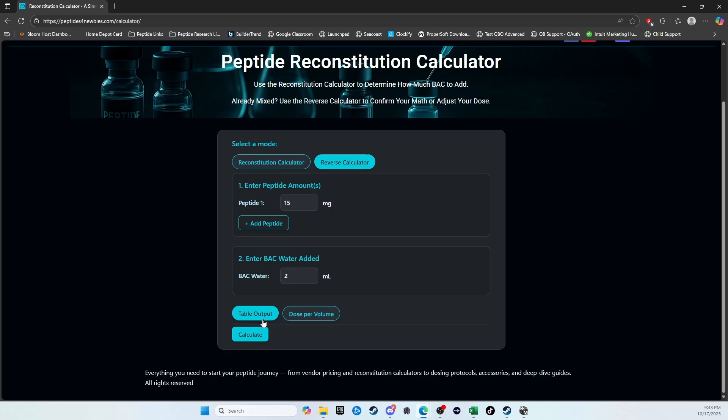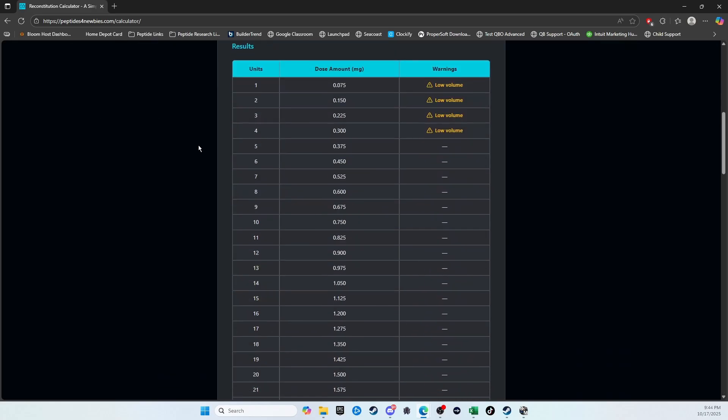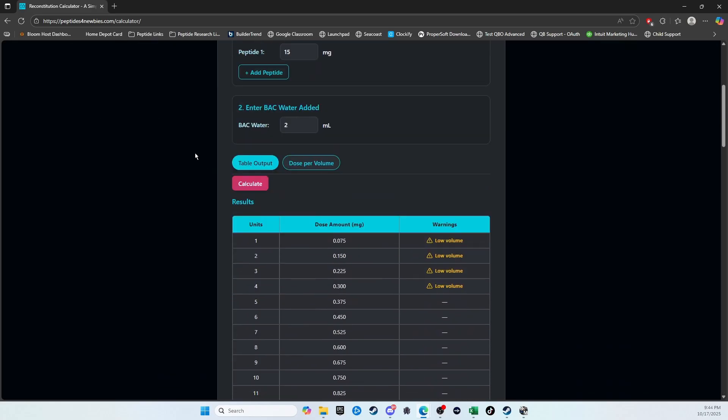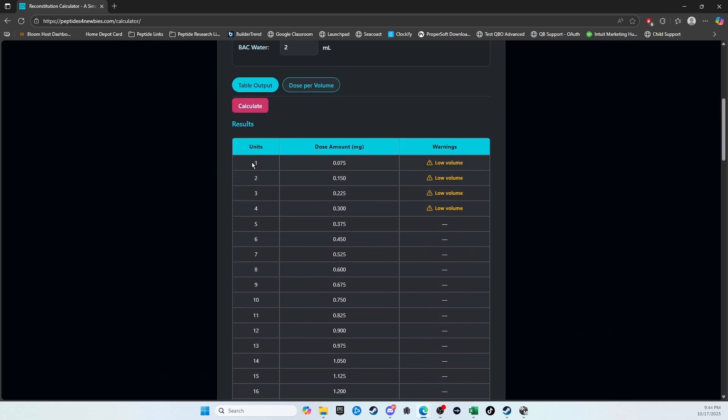We have the table output, and we have the volume per dose. So I'll show you the table first. What this will do is this will tell you units 1 through 100. If you were to take that, this would be your dose.